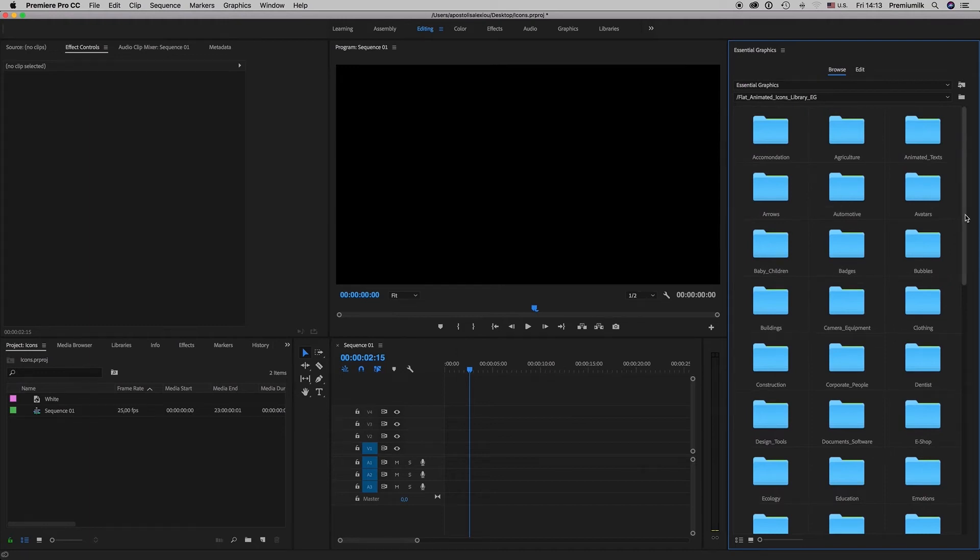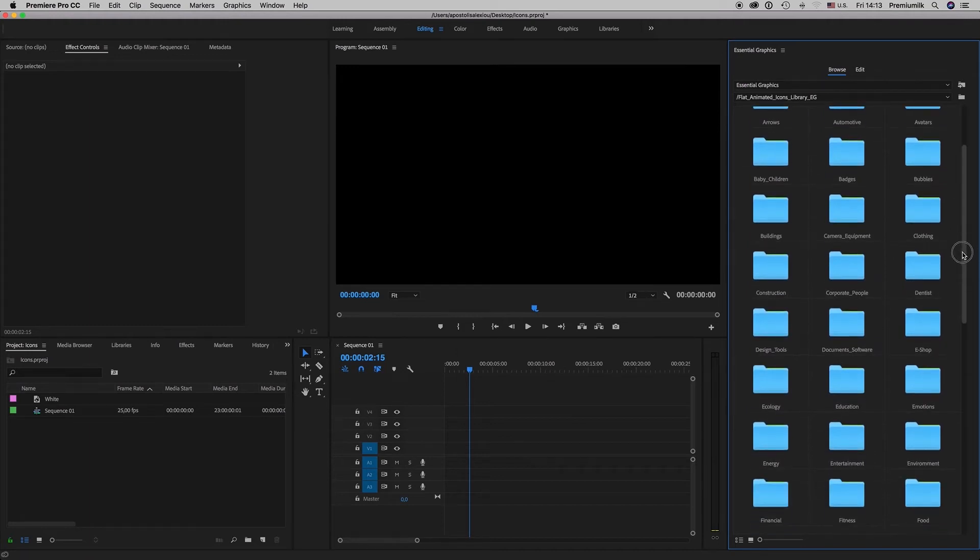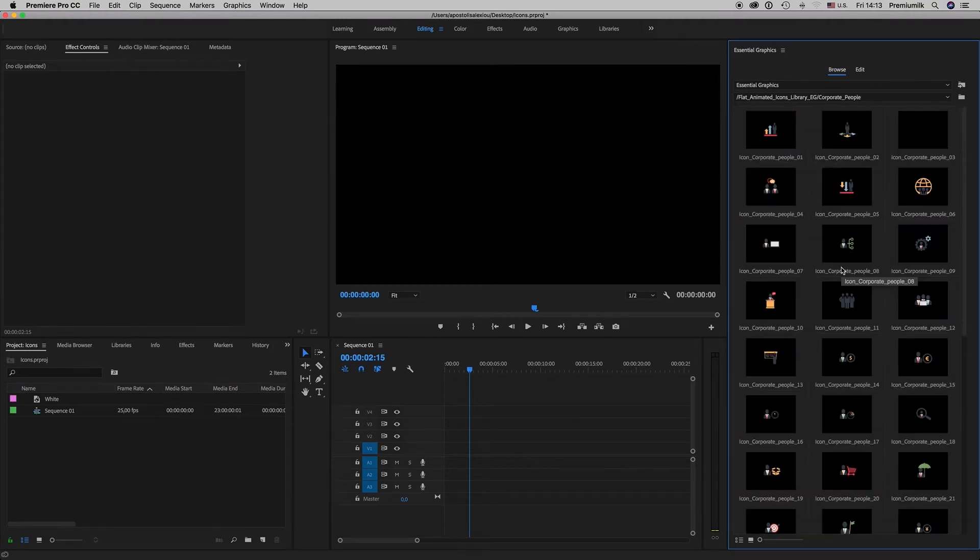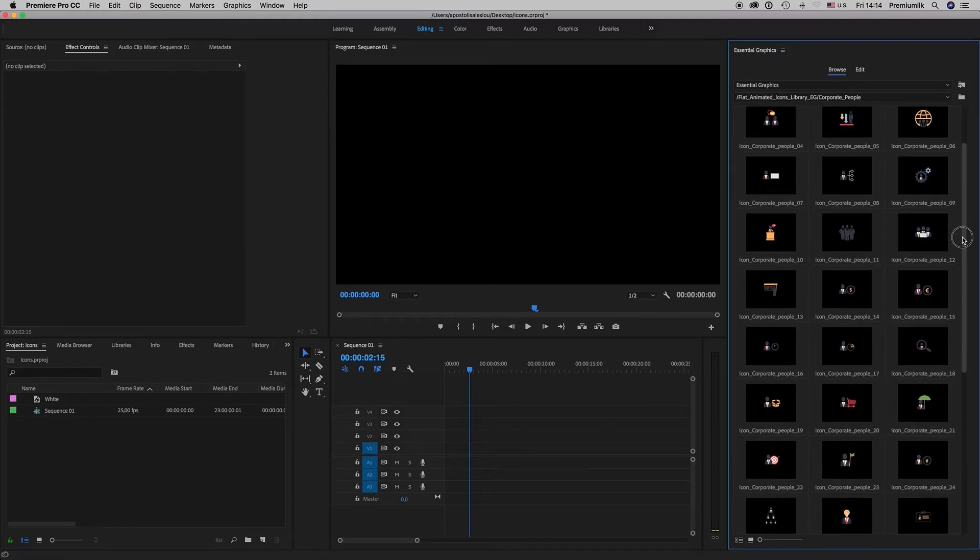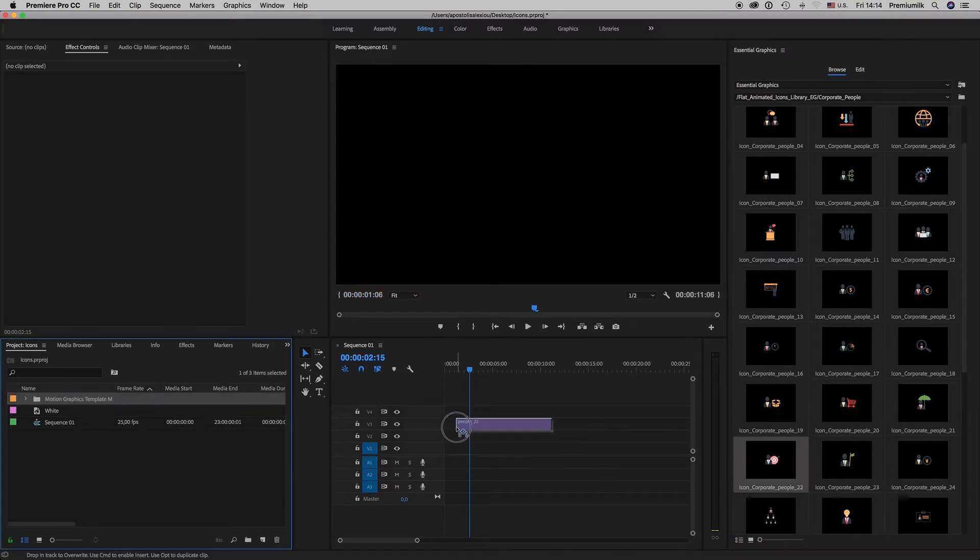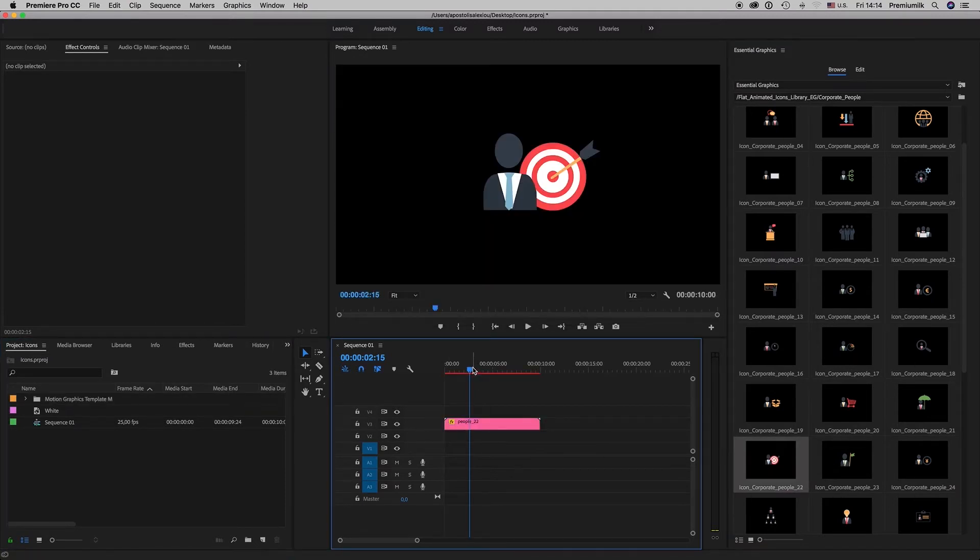So let's see how you find the existing animated icon you want and you drag and drop it to your timeline like this.